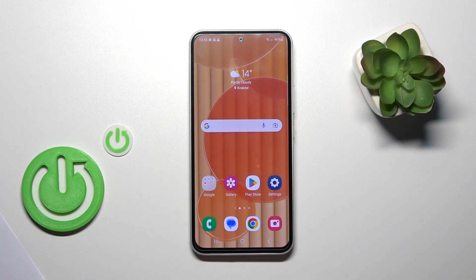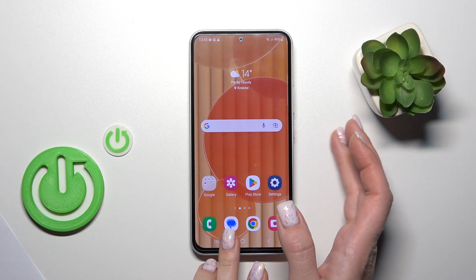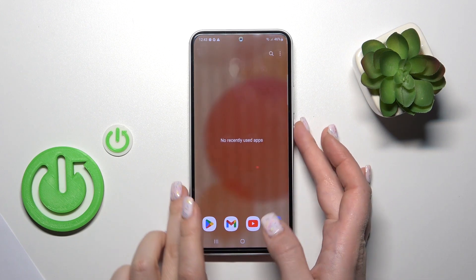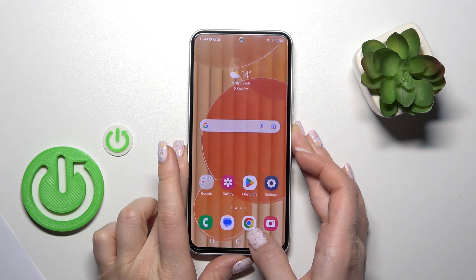Hi, today I'm Fred with a Galaxy A54 5G and I'll show you how to turn on the fingerprint sensor animation on this device.